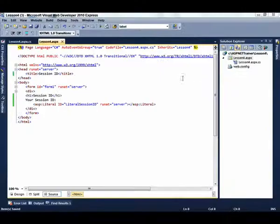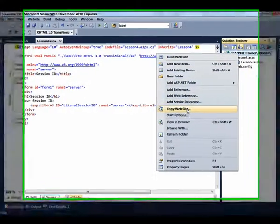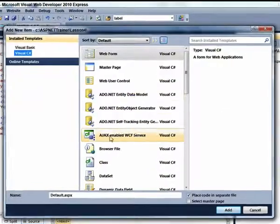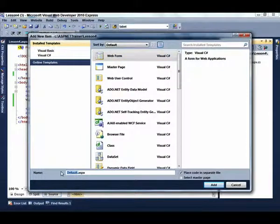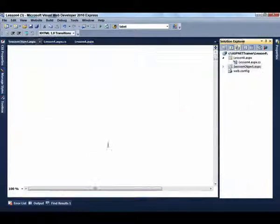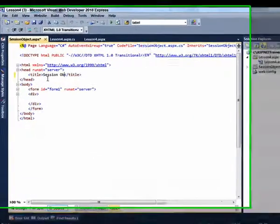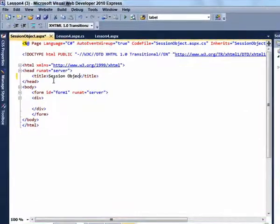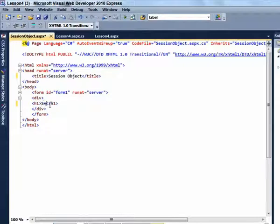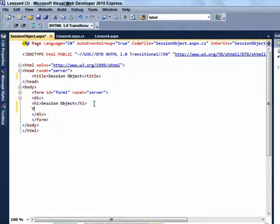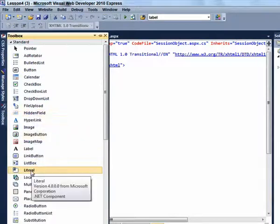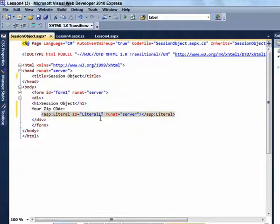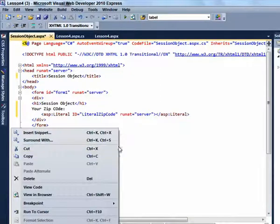Now add another web form. This one is named SessionObject.aspx. Change the title to SessionObject and enter the following code into the div element. An H1 element that says SessionObject, your zip code and then add another literal. Once again we are going to place our cursor and double click the literal object on the toolbox.